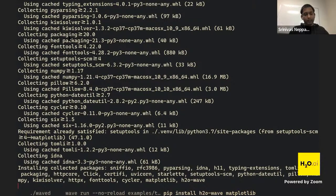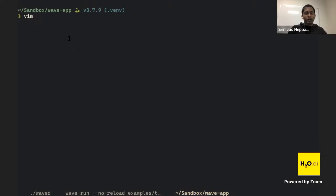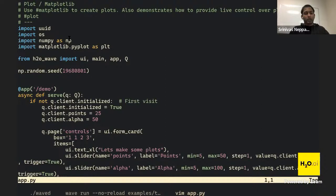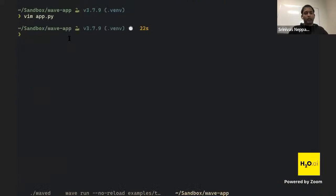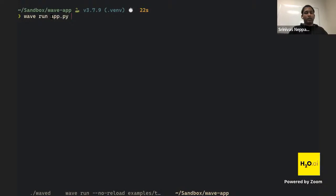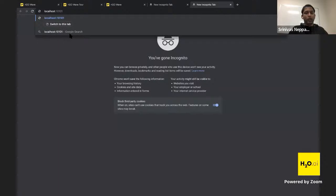We have our app, virtual environment, and dependencies ready. I want to make one small change: inside the app decorator there's a path argument — whatever name we give here will be the URL route for our app. Let's call it 'matplotlib'. Then we run the app with 'wave run app.py' (no '--no-reload' this time) and navigate to localhost:10101/matplotlib.